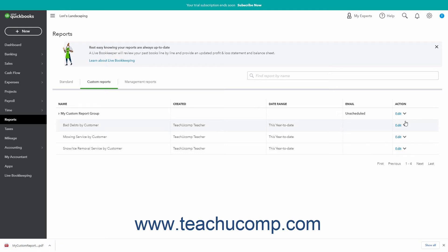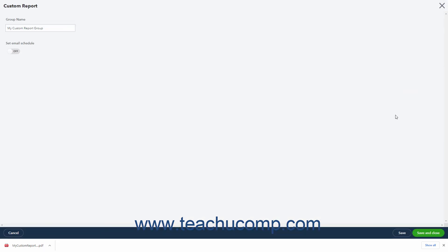To email the reports in the Report Group to people on a regular schedule, click the Edit link under the Action column in the row that contains the report group's name to open the Custom Report window.